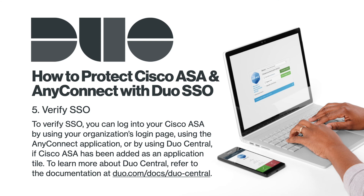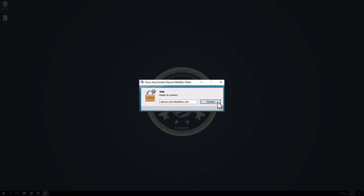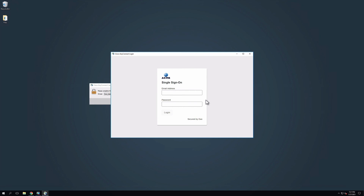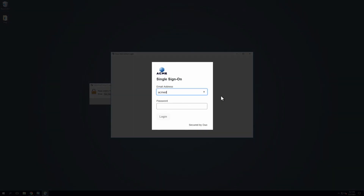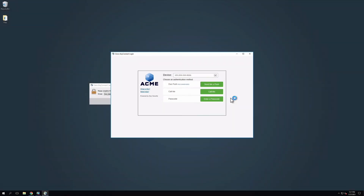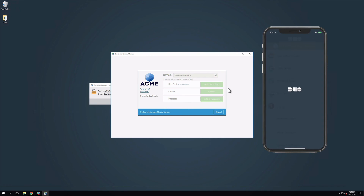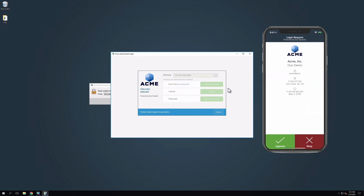To verify SSO, you can log into your Cisco ASA by using your organization's login page, using the AnyConnect application, or by using Duo Central if Cisco ASA has been added as an application tile. To learn more about Duo Central, refer to the documentation at duo.com/docs/duo-central. First, we will show you the login experience with AnyConnect. Open the AnyConnect app, select the URL for your ASA, and click Connect. This redirects to the Duo SSO login page. Enter the primary directory logon information of a user enrolled in Duo. At the Duo prompt, the enrolled user can then select Send Me a Push, Call Me, or enter a passcode to complete two-factor authentication. In this example, we will use Duo Push, as the user has already installed and activated Duo Mobile on their smartphone. They open the notification on their smartphone, check the contextual information to confirm the login is legitimate, and tap the green button to accept.